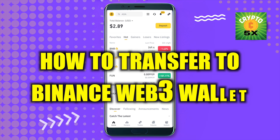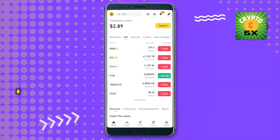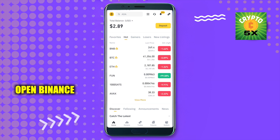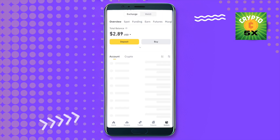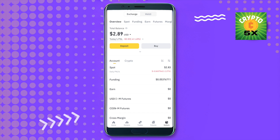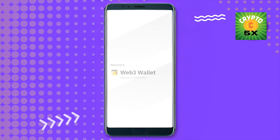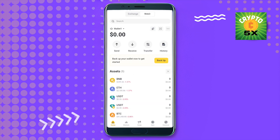Welcome to our channel. In this video we'll see how to transfer to the Binance Web3 wallet. Open up Binance, go to your wallet by clicking on the bottom right-hand side corner, and then you will be able to find the option of Web3 wallet at the top. Simply select it to enter the Web3 wallet.